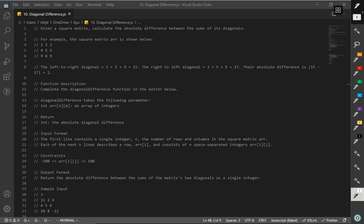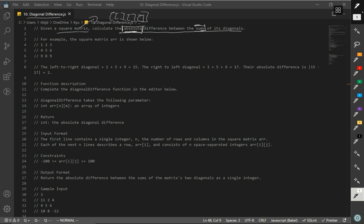Now let's go over diagonal difference. So given a square matrix — if you don't know what a matrix is, just think of it as an array of arrays. You have an array and you have arrays inside an array. Calculate the absolute difference between the sum of its diagonals. So the important thing is: absolute difference between the sum of its diagonals.